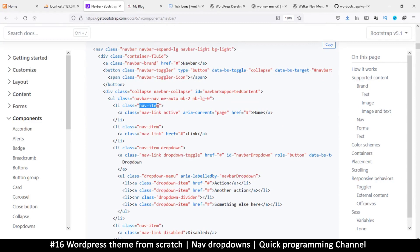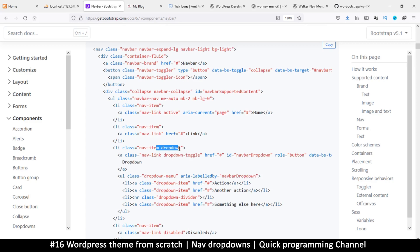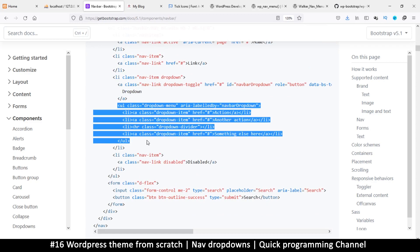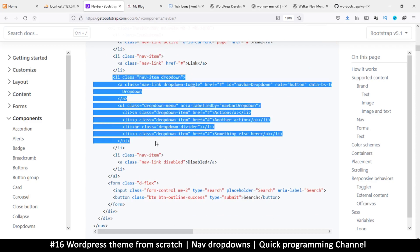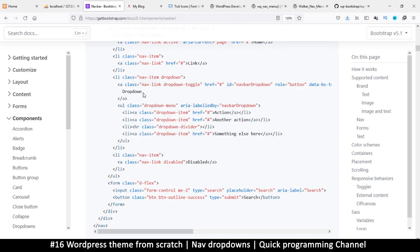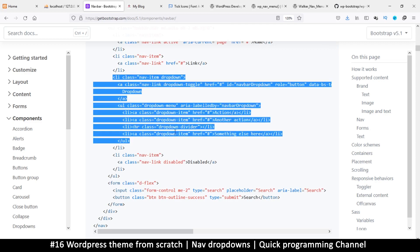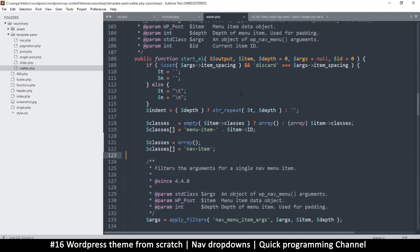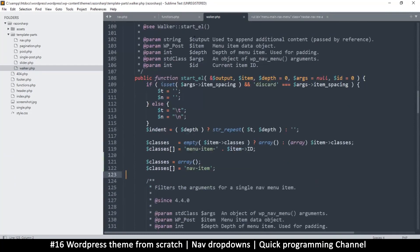We told it to add 'nav-item' there and it did, but this one that has a drop-down has an extra class called 'dropdown'. So we need to give it this class. This list item has a child in here, so I think there's something in the Walker that lets us know when an item has a child. Let me show you how I figured that out.